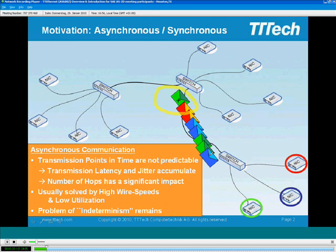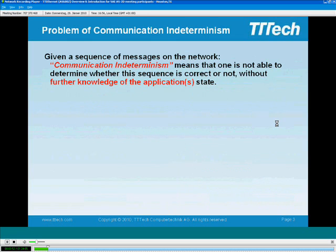The next slide gives a better definition of what I mean by indeterminism. In the asynchronous world, important messages may be delayed by other messages in the network, and this delay is basically a function of the number of NICs and hops in the network. By communication indeterminism, I mean that you are not able to determine — from only monitoring a sequence of messages on the network — whether the sequence is correct or not, without any application information.